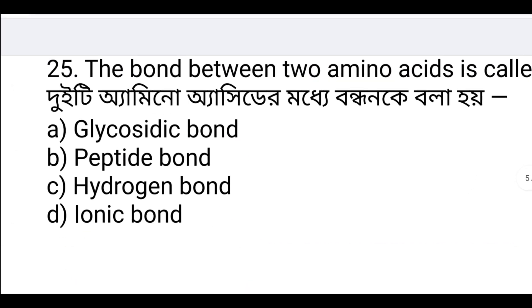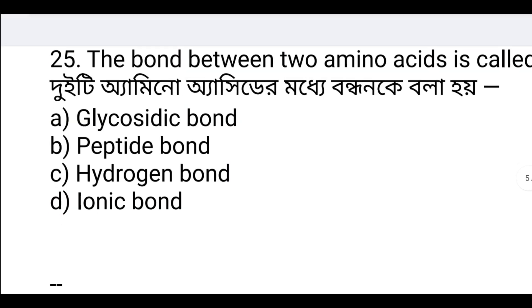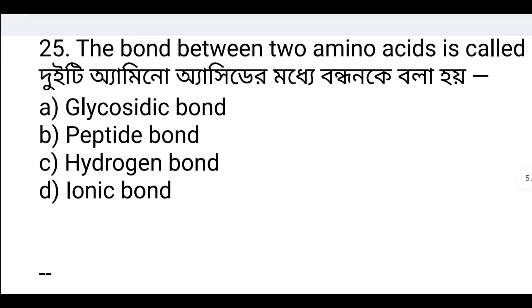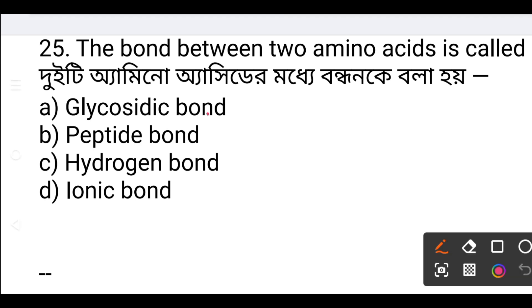The bond between two amino acids is a peptide bond — option B, peptide bond.